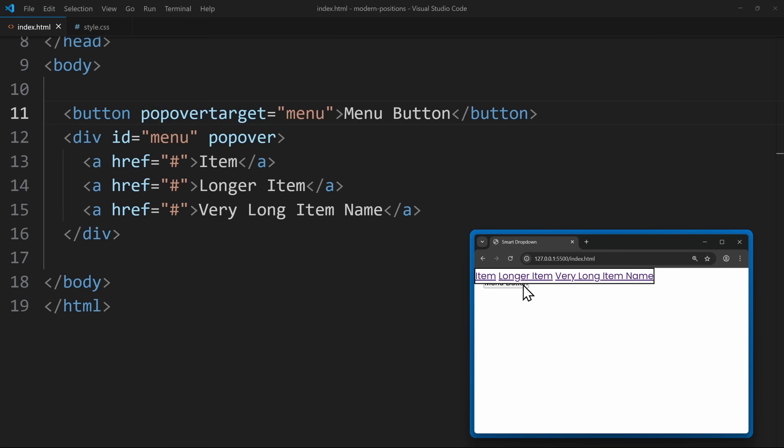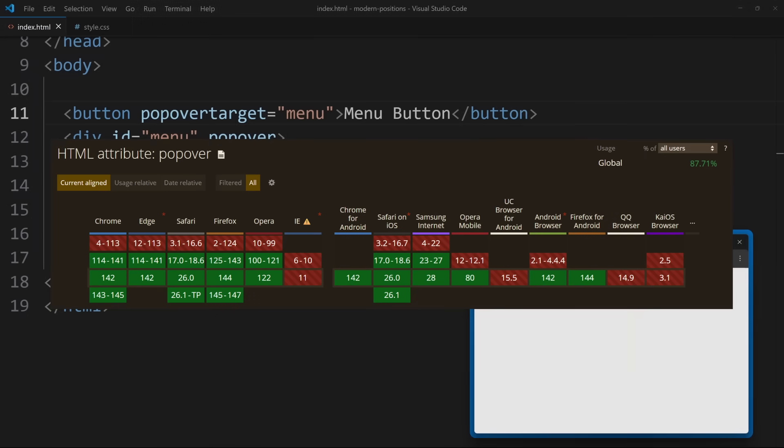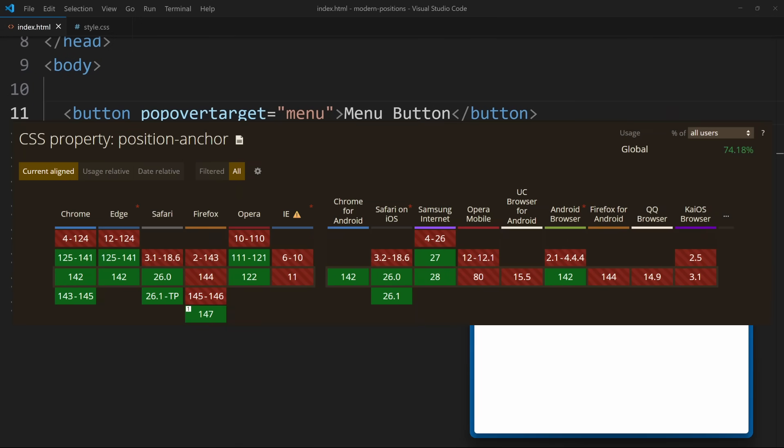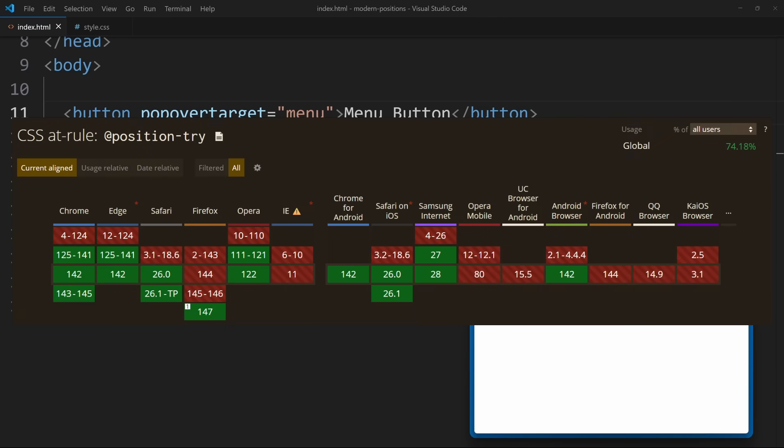So, this is already a functioning dropdown menu. Keep in mind that all of this is modern HTML and CSS. It is not fully supported by all browsers. You will have to wait before using it in production, but it does work in Chrome.